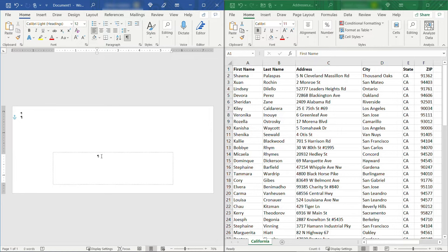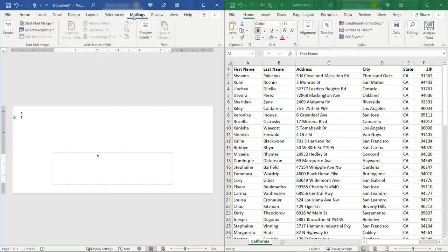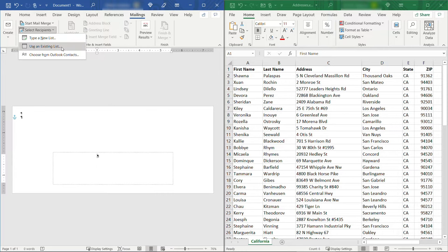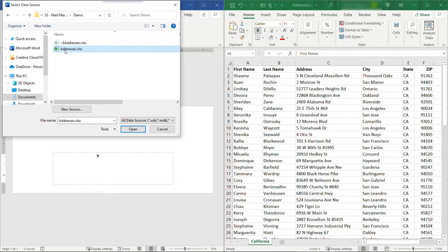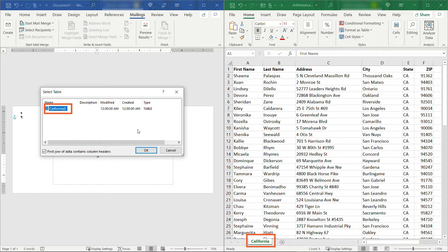So back up to Mailings again. Here we'll say Select Recipients. I'm going to use an existing list, that Excel list that I have over there on the right. So let me browse for that. I've got it right here called addresses and open. Now we just have one tab in this particular workbook. It's called California which matches up with the tab down here. If you had multiple tabs though they would show up here and you could select whatever one you wanted to pull the data from.